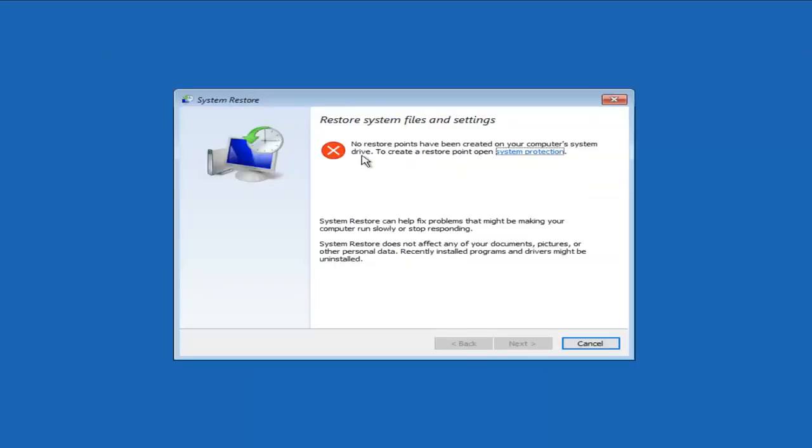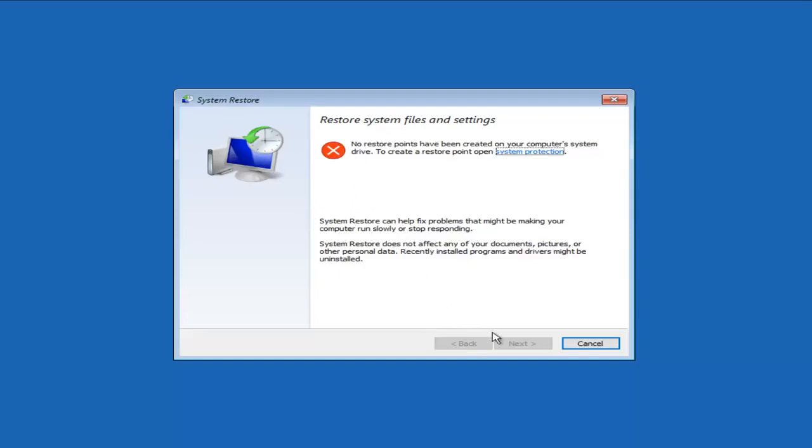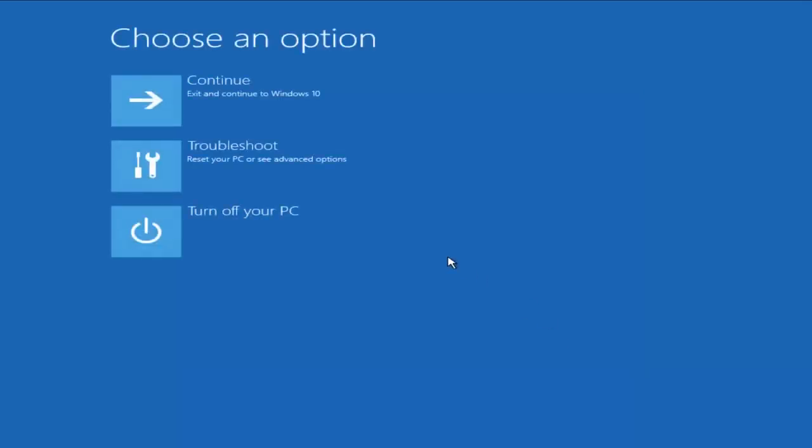And now if you had any System Restores, they would appear right here and then you could select any System Restore point. And there should be a little box that would also let you show hidden or additional System Restore points. And then at that point, you would just left-click on Next and follow the on-screen directions. We do not have any System Restore points on this computer. I would definitely recommend trying that as one of your first methods to resolving this issue. What I'm going to do is I'm going to click on Cancel here.